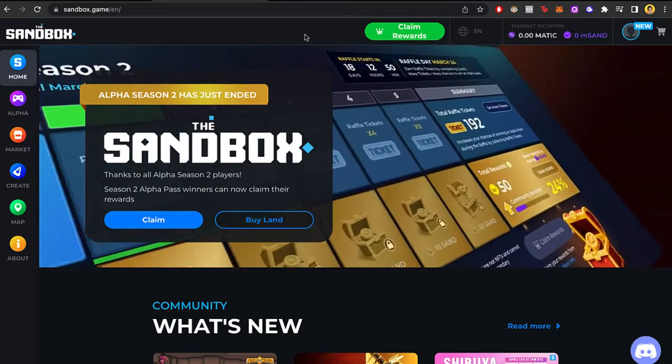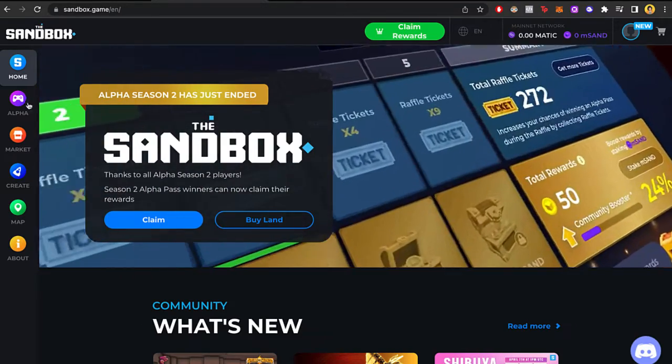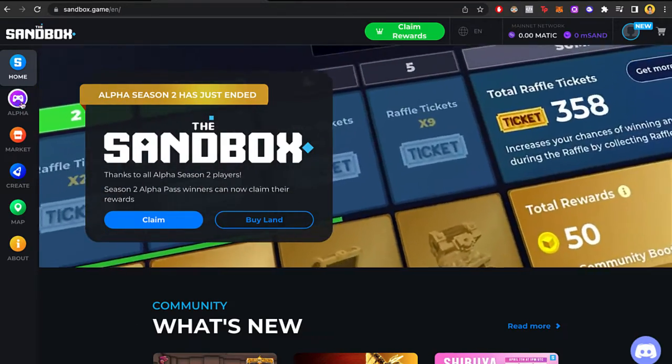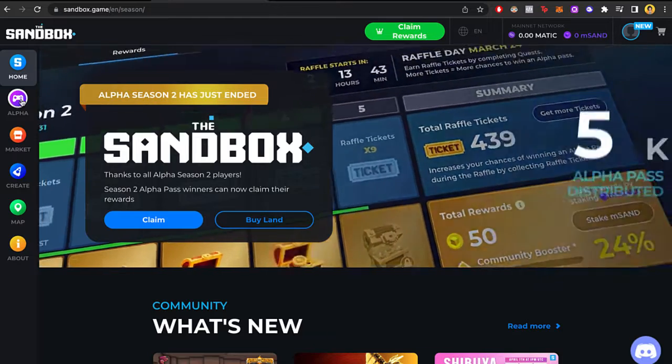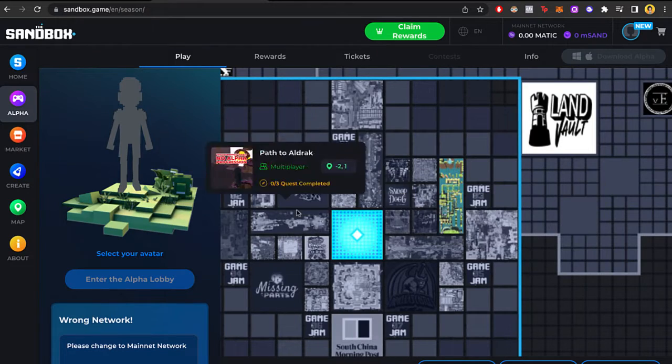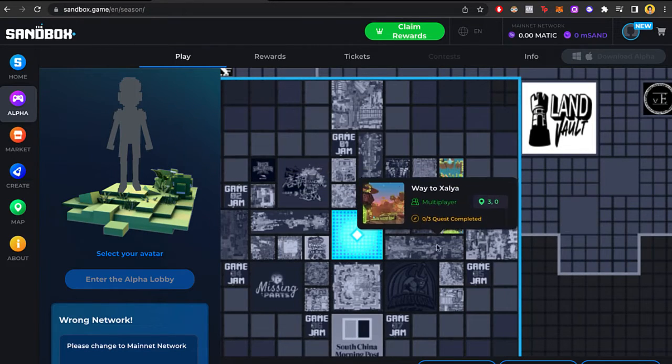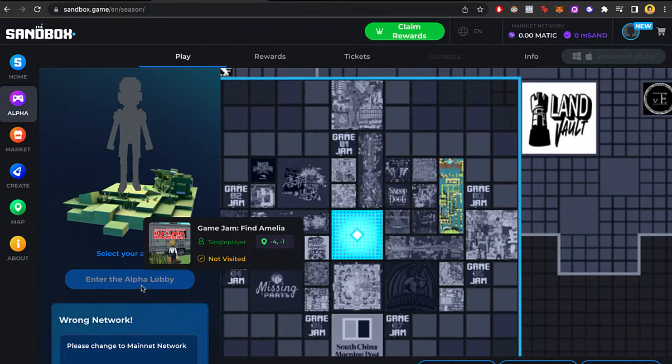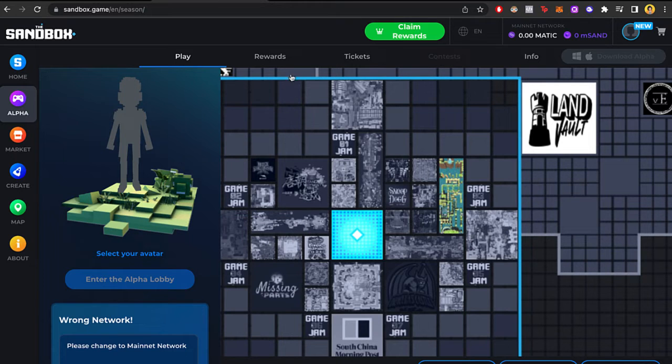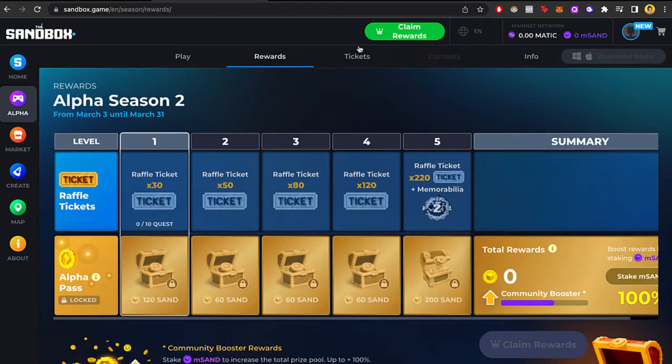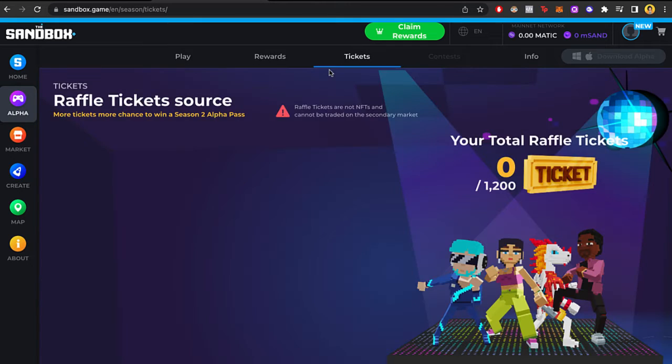Now what you want to do is focus here where it says alpha. You have this purple section. As you can see, this is the place where we can play in the lobby. We can enter the alpha lobby, we can go and see our rewards and our tickets.